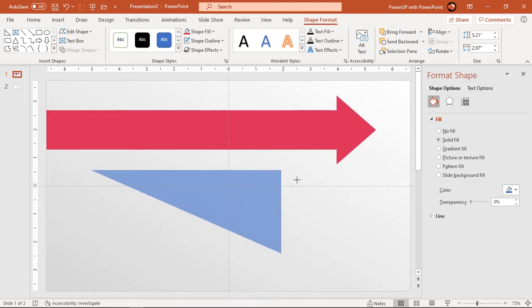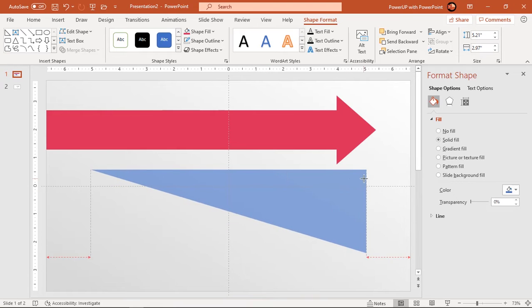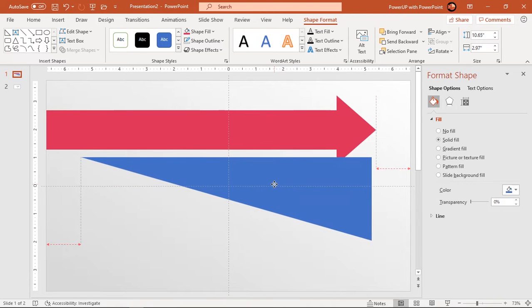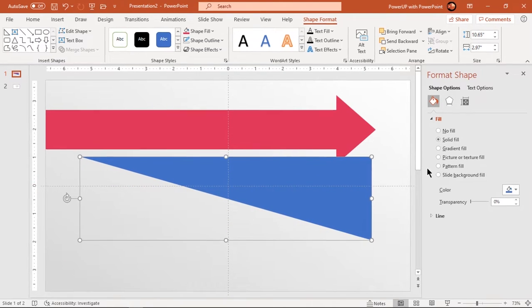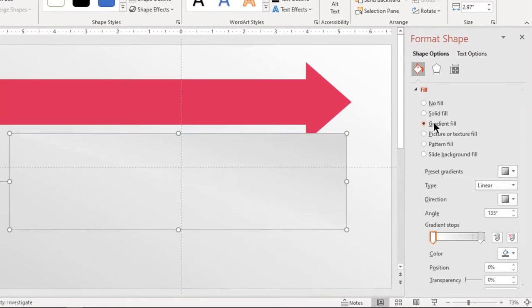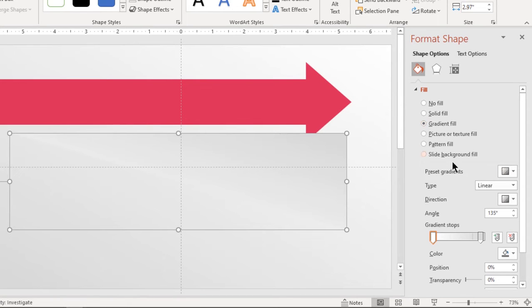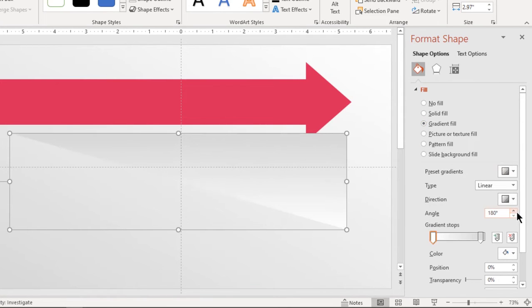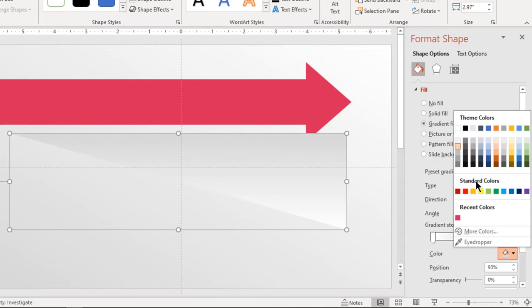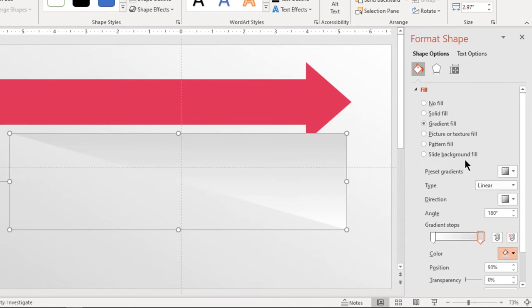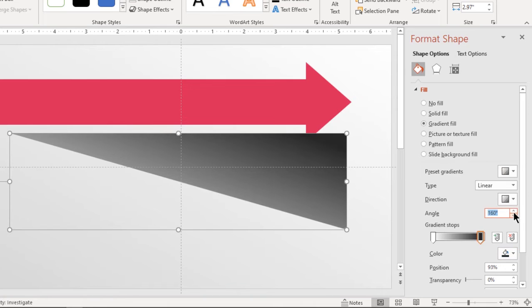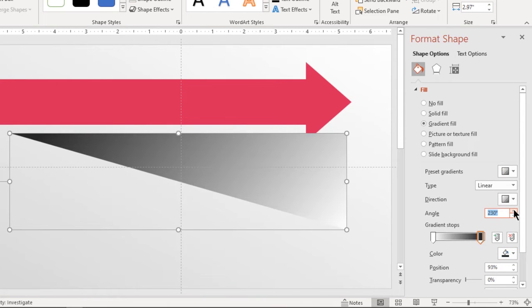Adjust its shape and format it with two-step linear gradient. Change the direction and change any one stop color to dark gray. Adjust the angle as shown and set white color gradient stop to 100% transparency.